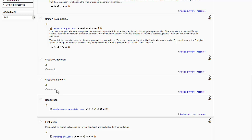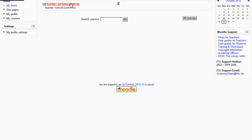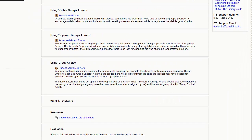Notice that in the teacher view you see both of the modules. If we switch over to student view, a student from one of the groupings only sees the Week 6 Classwork. But if I log on as a different student from a different grouping, what we see now is the Week 6 Fieldwork. So the activities are seen differently by members of different groupings.